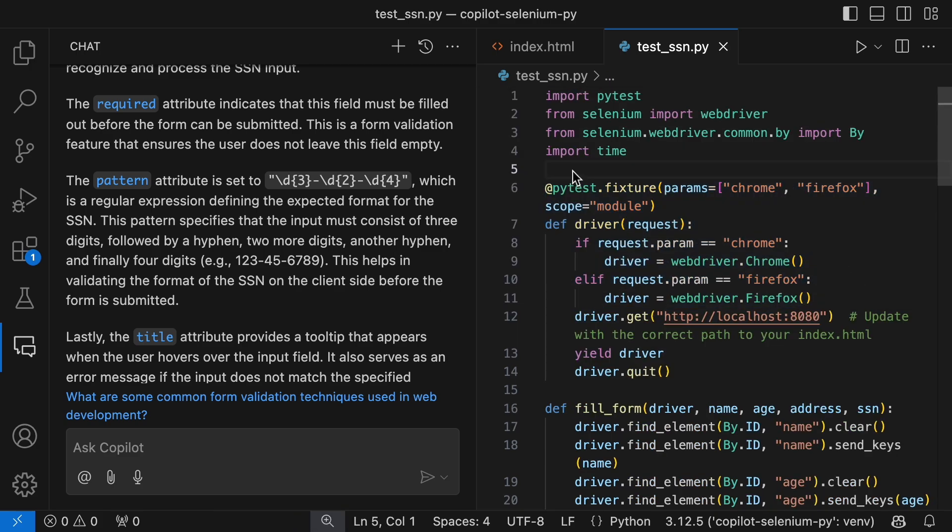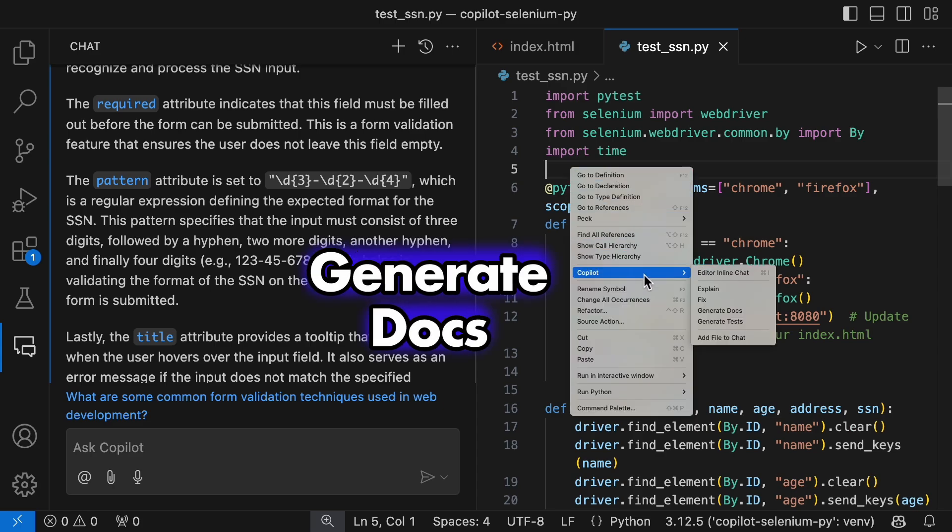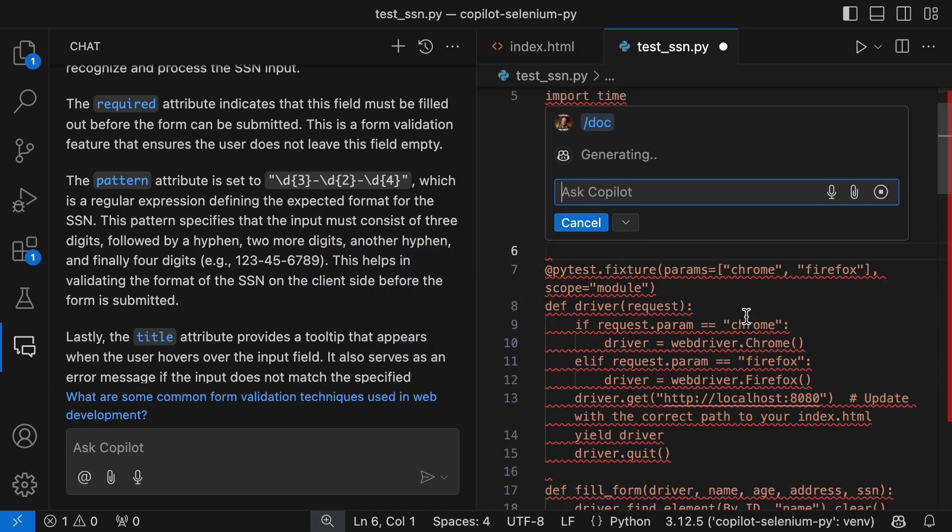If you need automatically generated documentation for your test set, you can have that in no time.